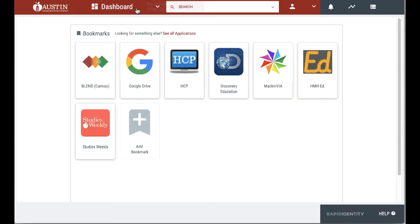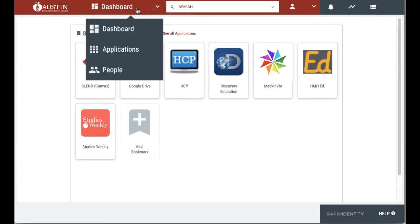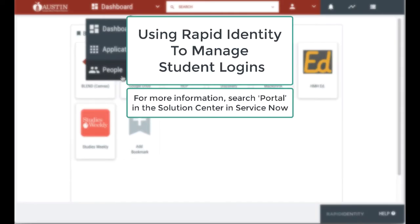For more information about student data accessible in the portal, go to the ServiceNow solution center and search portal.